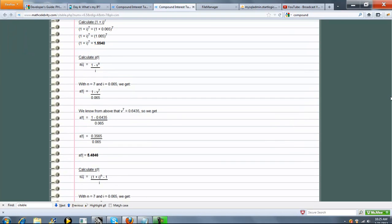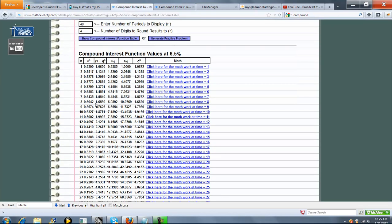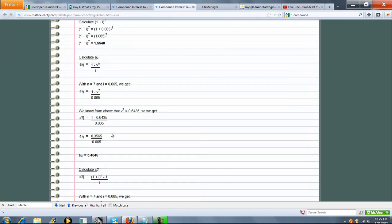Very easy to follow. Now, what about our accumulation factor? 1 plus I to the 7th, right here. 1.554. Well, 1 plus I, we just plug in our interest rate, raise it to the 7th power. Boom, there's your answer.